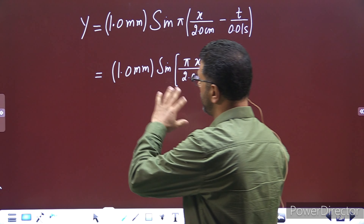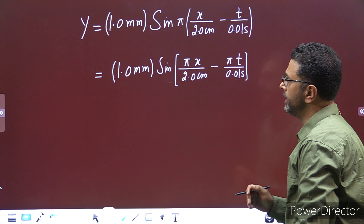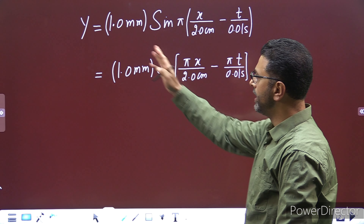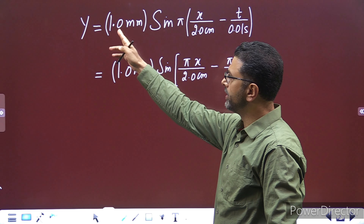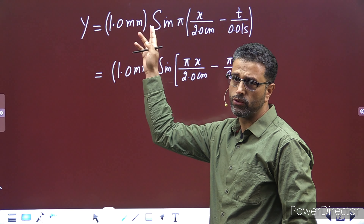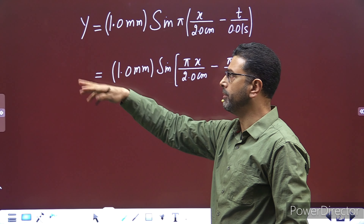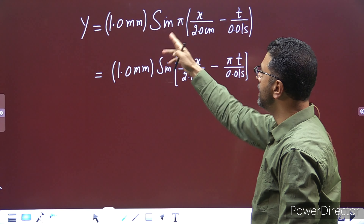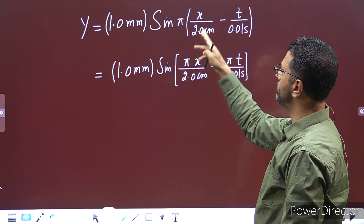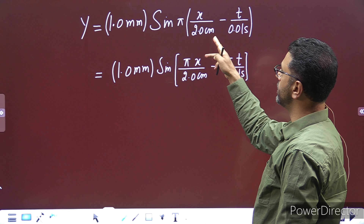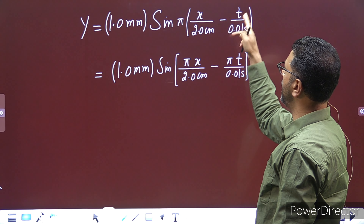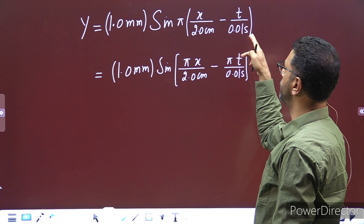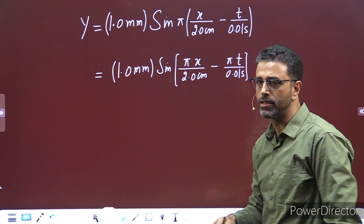चलो, यह equation हमारे पास है, wave equation है। y is equal to 1 mm, okay, so unit of y mm में होगा। Sine of pi times x divided by 2 cm, minus t divided by 0.01 seconds.